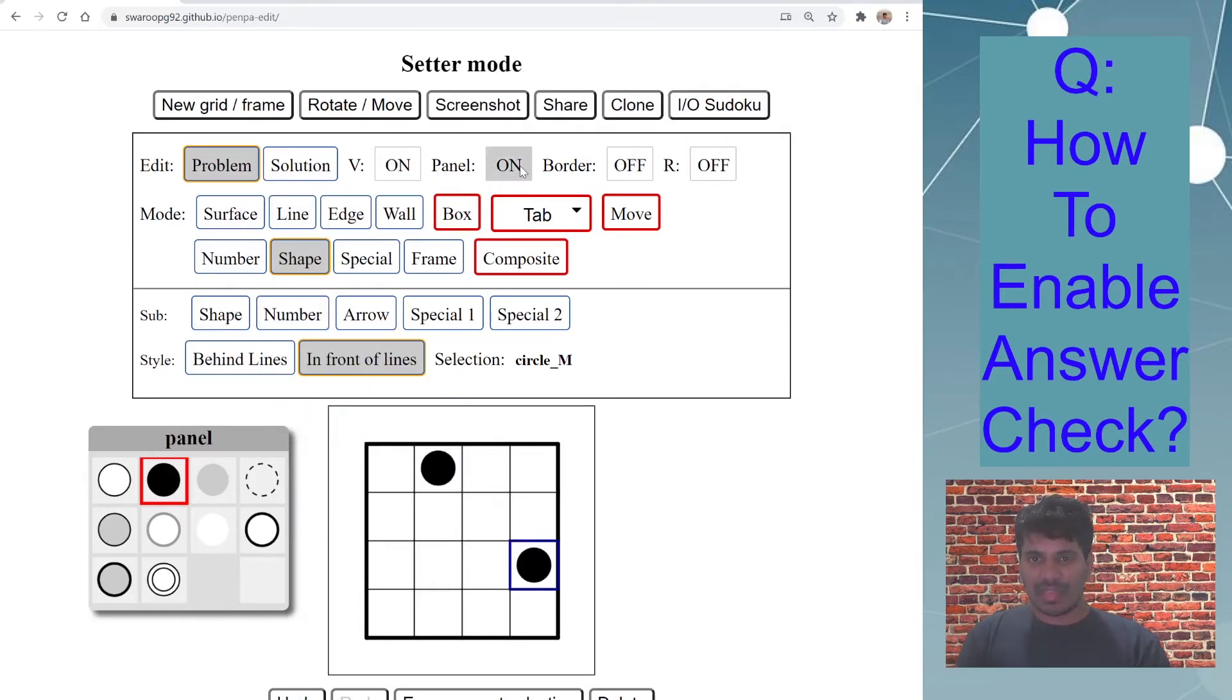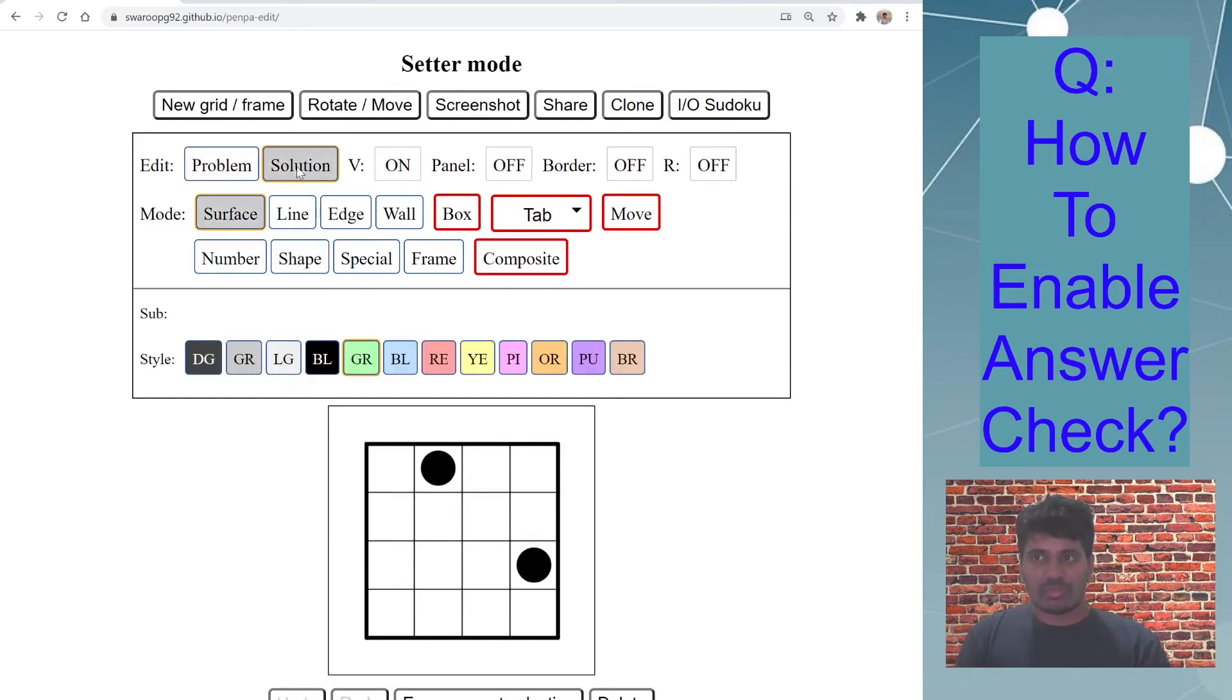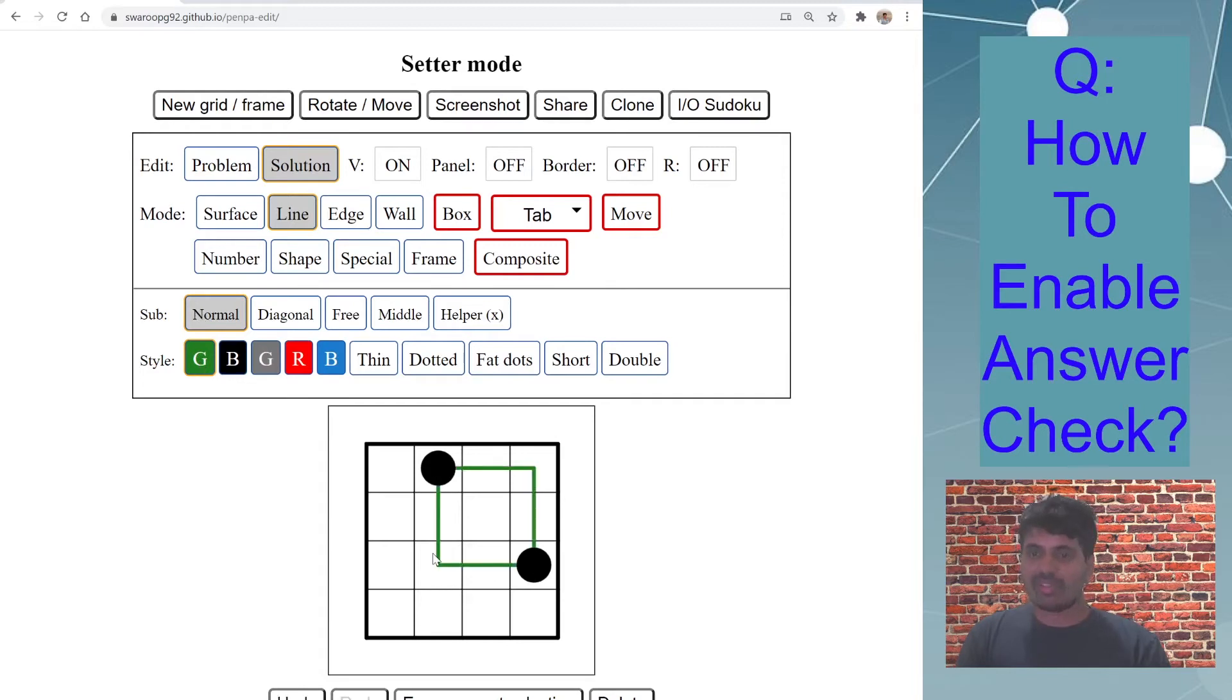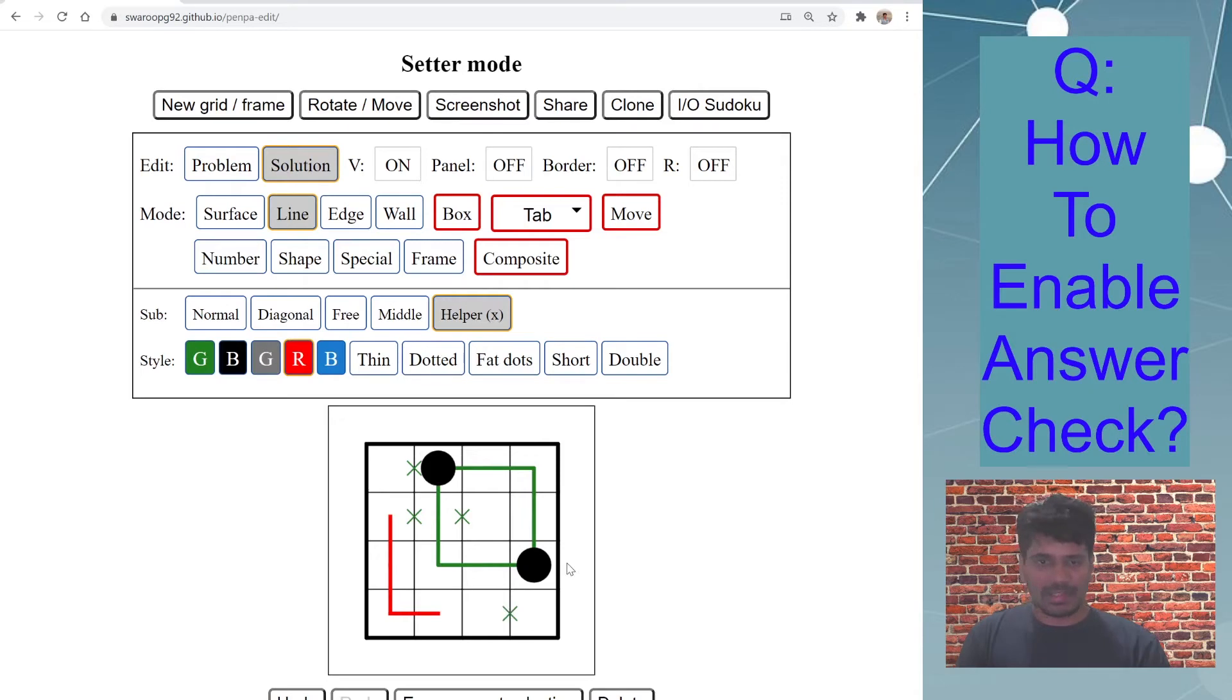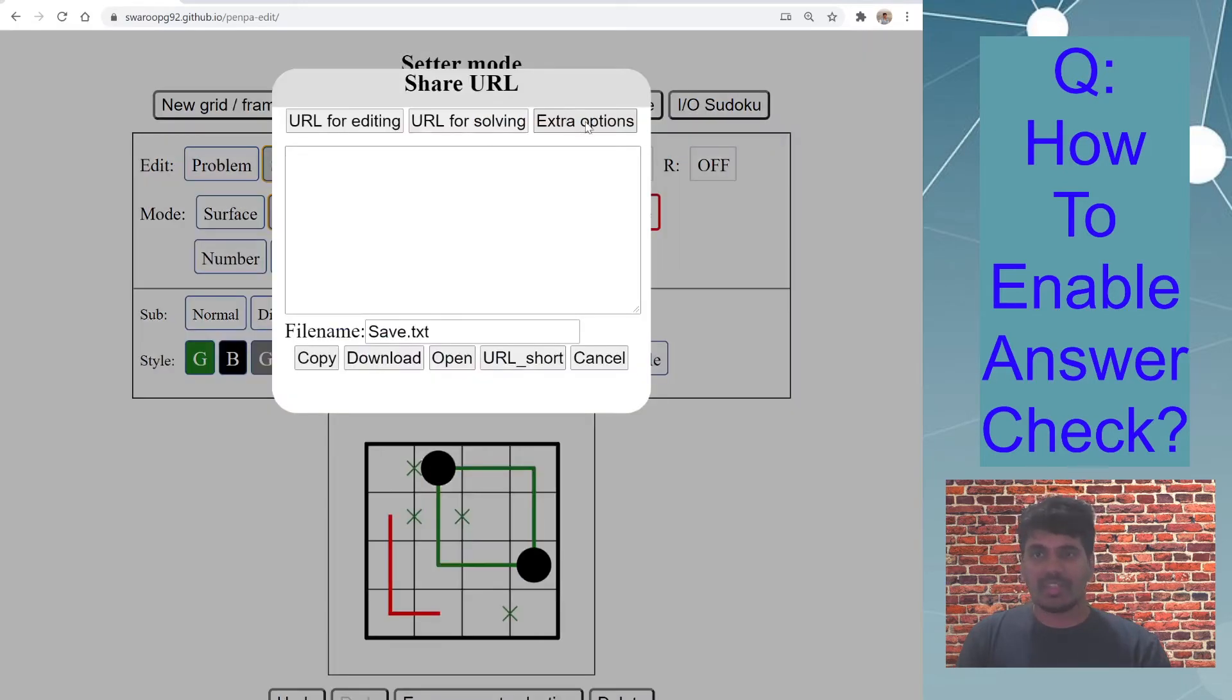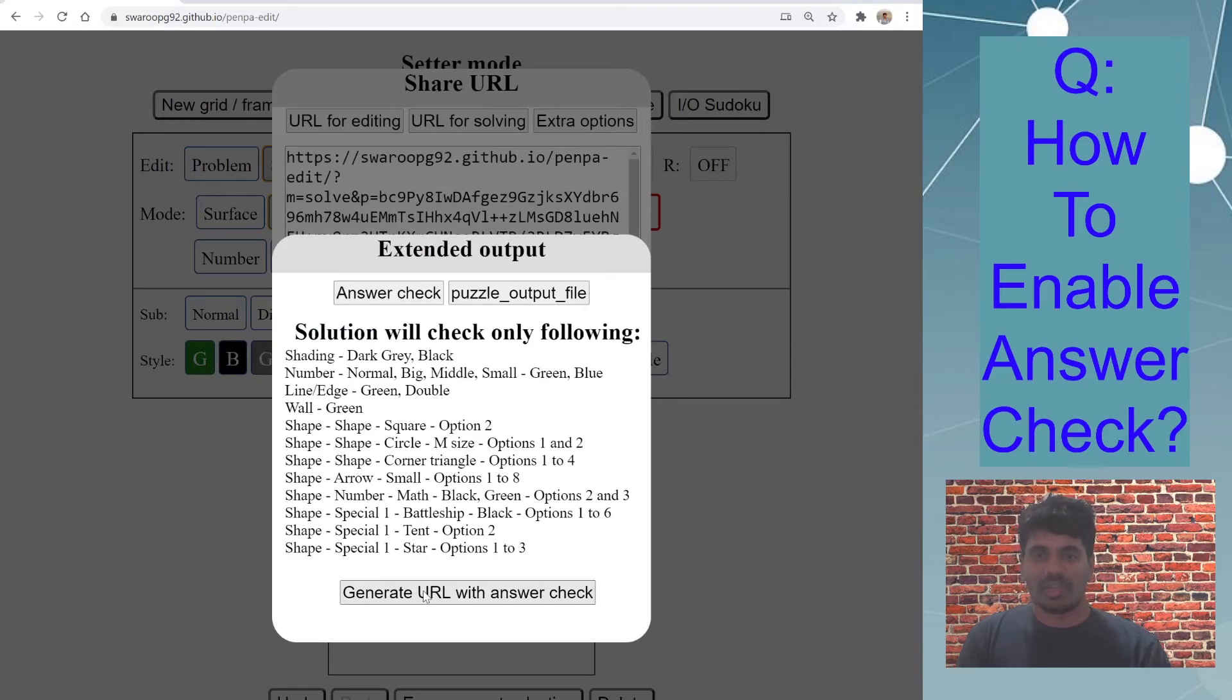And now I don't need panel anymore, so switch off. Now I go to solution mode and line, normal, green style. And I know this is my solution. I can add any other thing, for example I can do some other color lines or have some pencil marks which is like cross marks, anything that's fine. And let's say I have this puzzle like this and now I do the same process, which is share, extra option, generate URL with answer check.